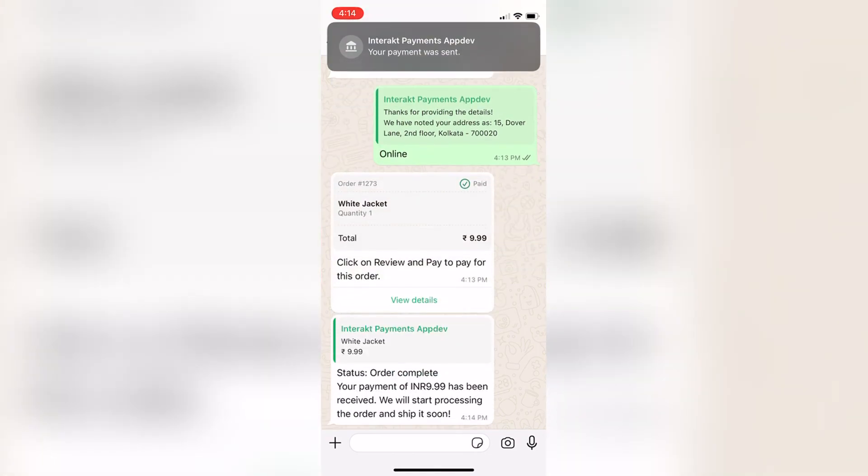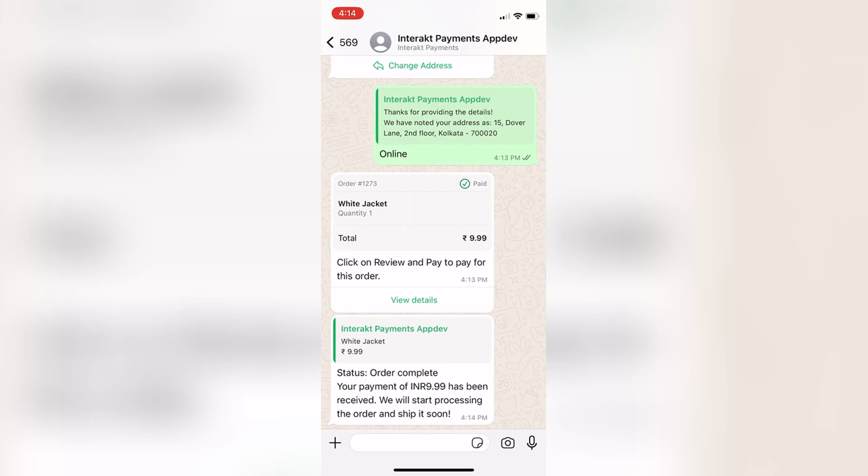If the customer pays for it, the payment confirmation message is sent like this. If the customer had not paid after receiving the WhatsApp Pay message, a reminder would have gone out to the customer after 30 minutes.